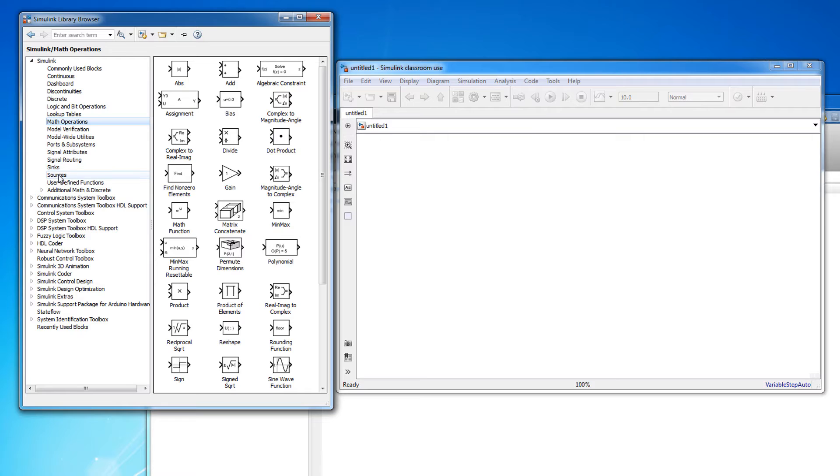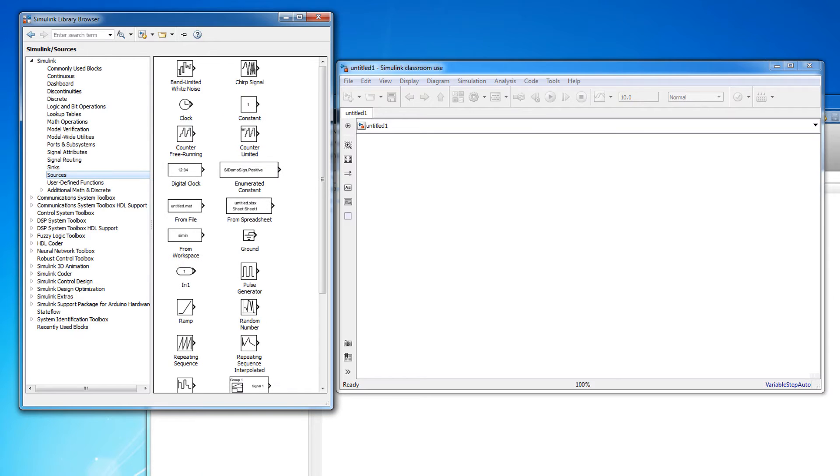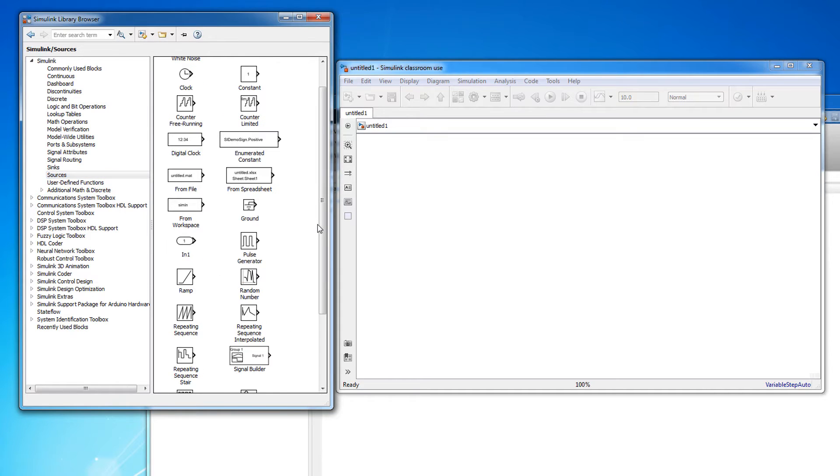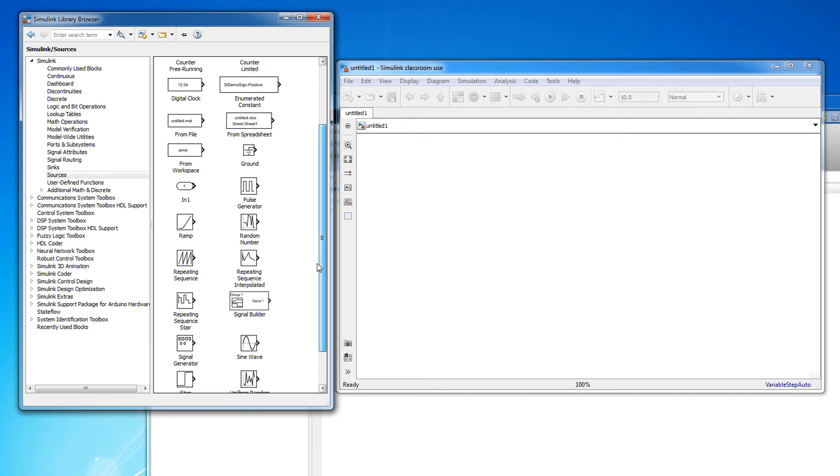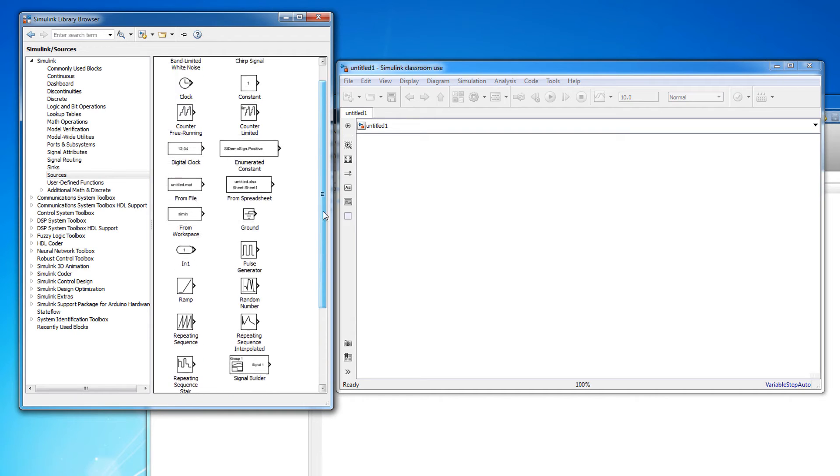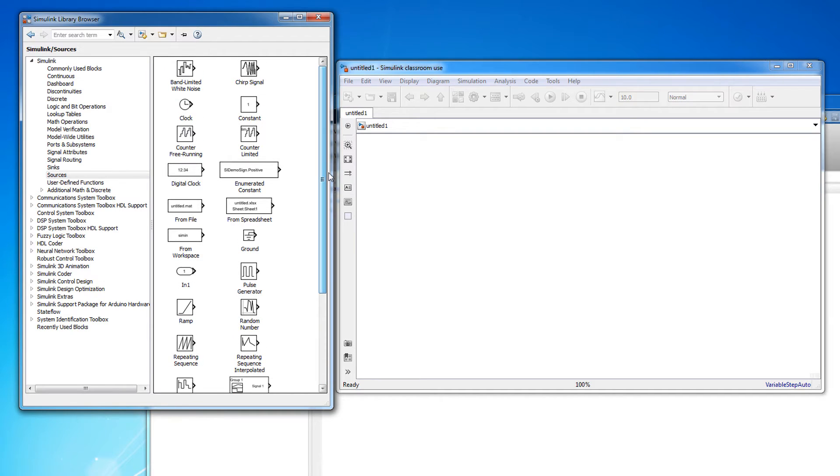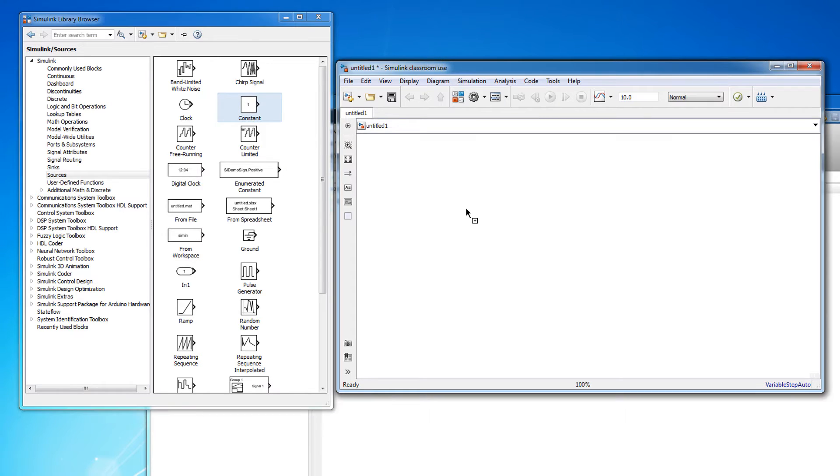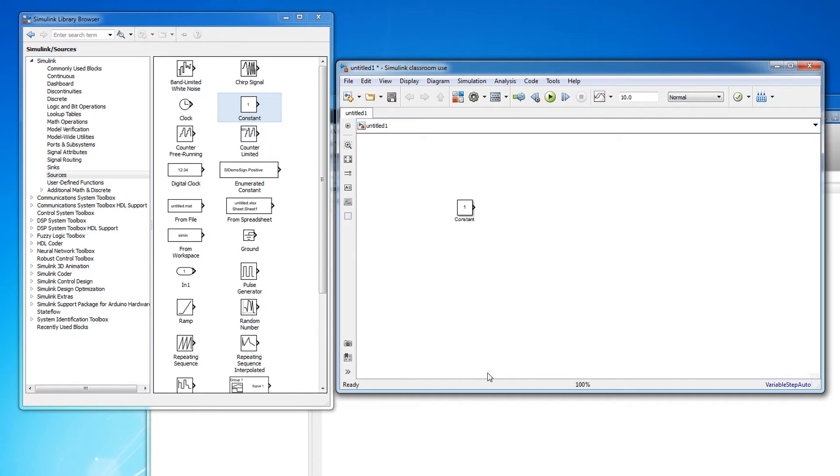First click on the sources submenu. A source is a block from which a signal originates. Notice that all of the blocks in the sources submenu have an arrow pointing away from the block. Let's start building our first block diagram by dragging and dropping a constant block out into our Simulink model.